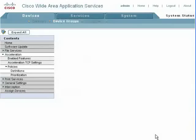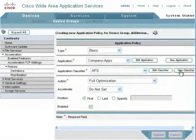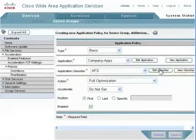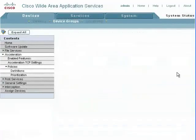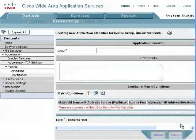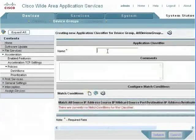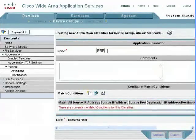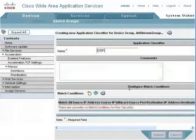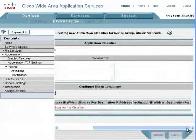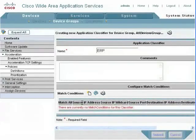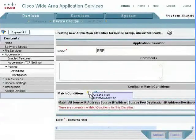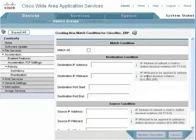Then we'll go in and put a classifier. A classifier here is stating specific information about an application. We're going to say this is their ERP application under application classifier. We will then look at our match conditions. We currently have no match conditions, so we're going to create a new match condition.